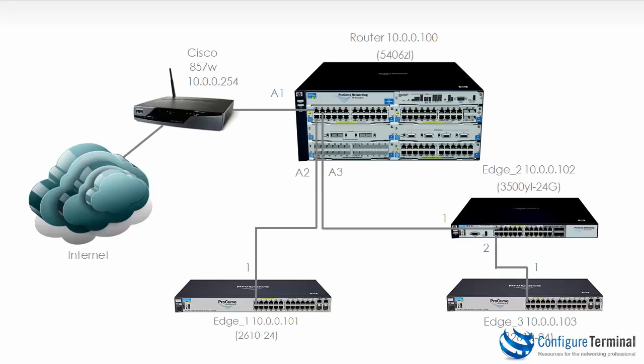So crossover, straight-through, it doesn't matter. You can use either type of cable between the switches and they'll automatically configure themselves correctly to get that link working.